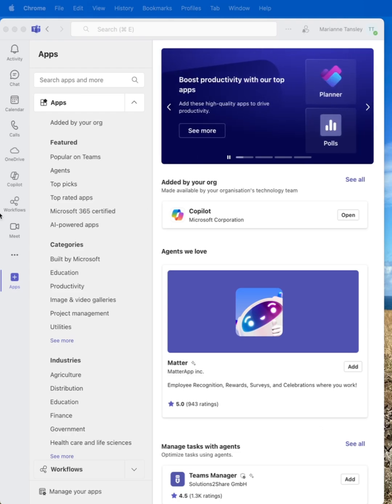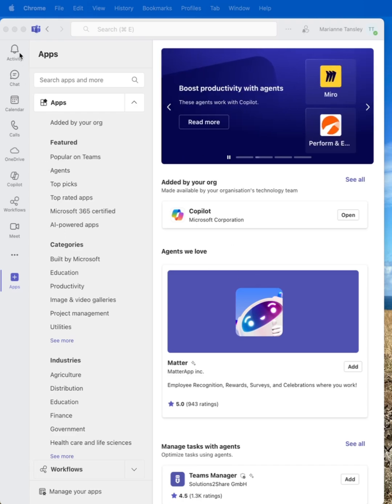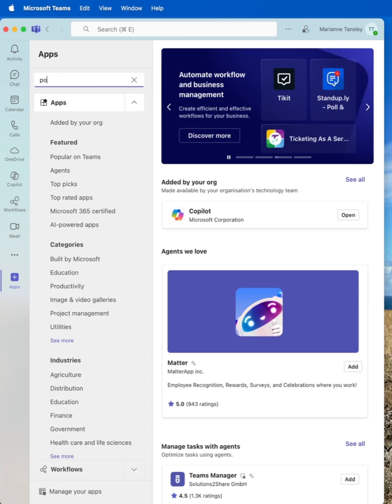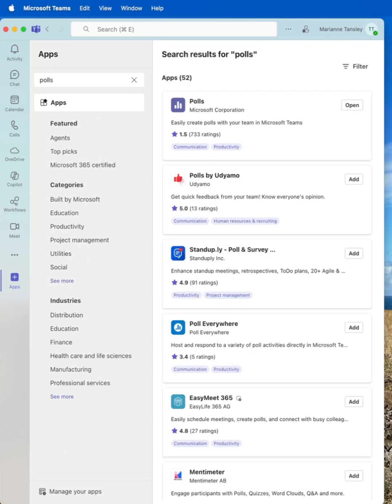To start with, we're working with Teams on the desktop. I am working on a Mac. We've headed down in the sidebar on the left-hand side to the apps section. When we go in here, we type in polls and you can see we've got this one here called Polls by Microsoft, and it allows you to create them inside Teams.